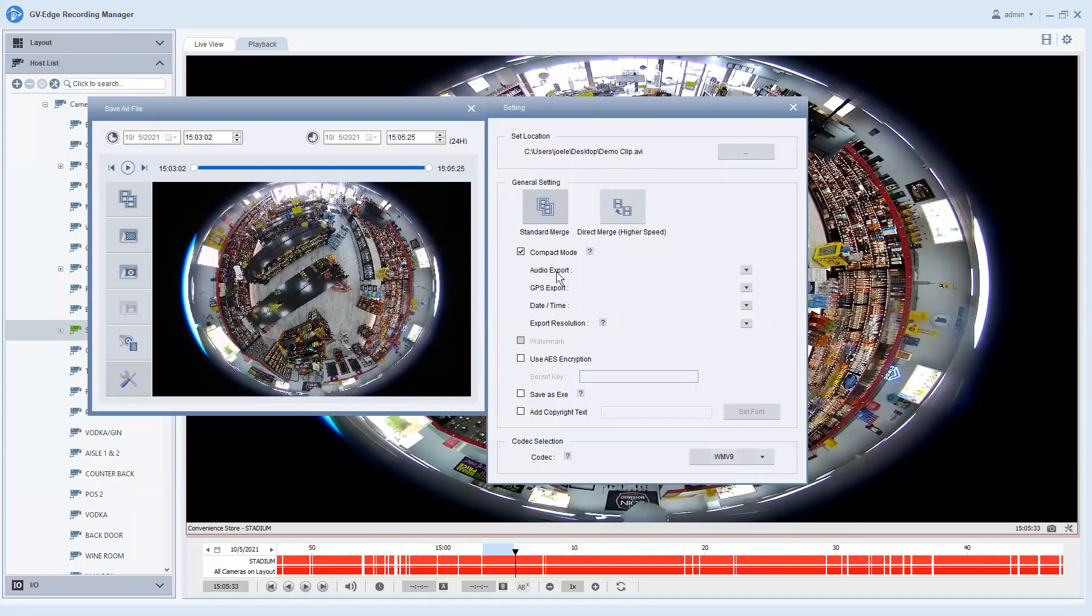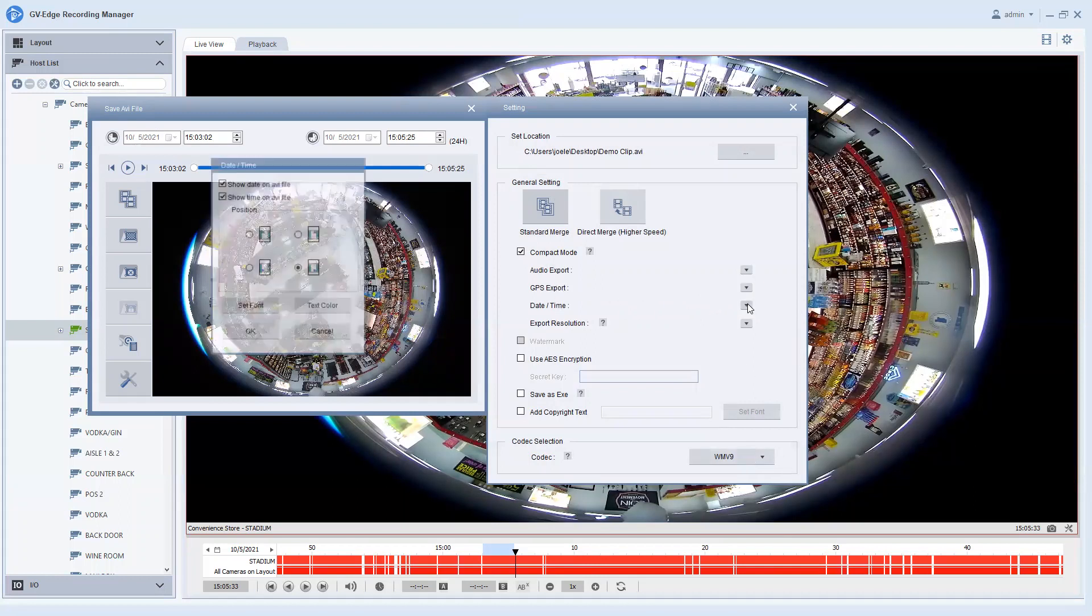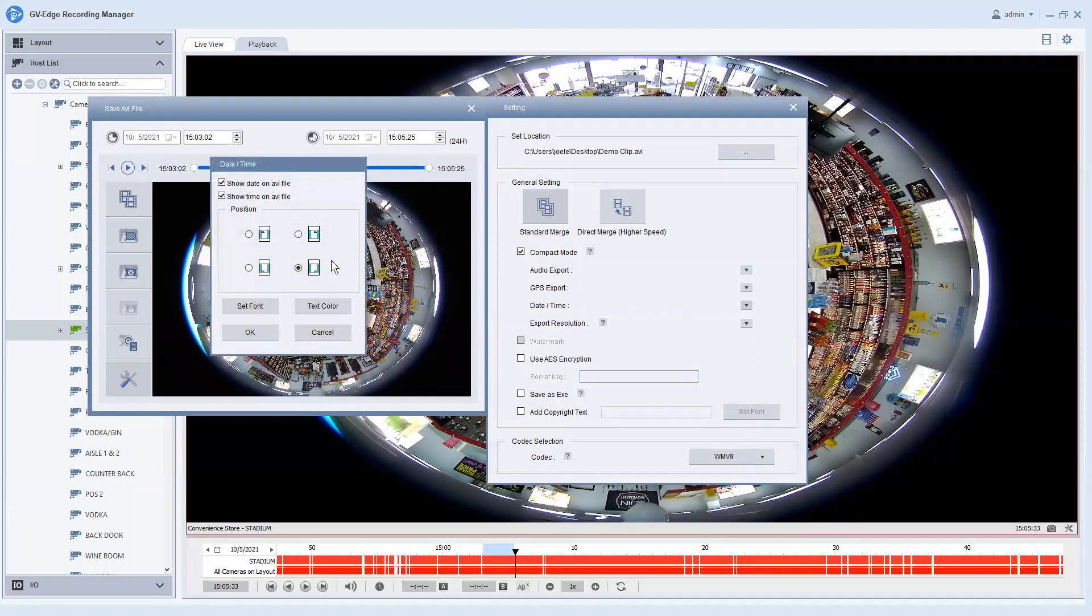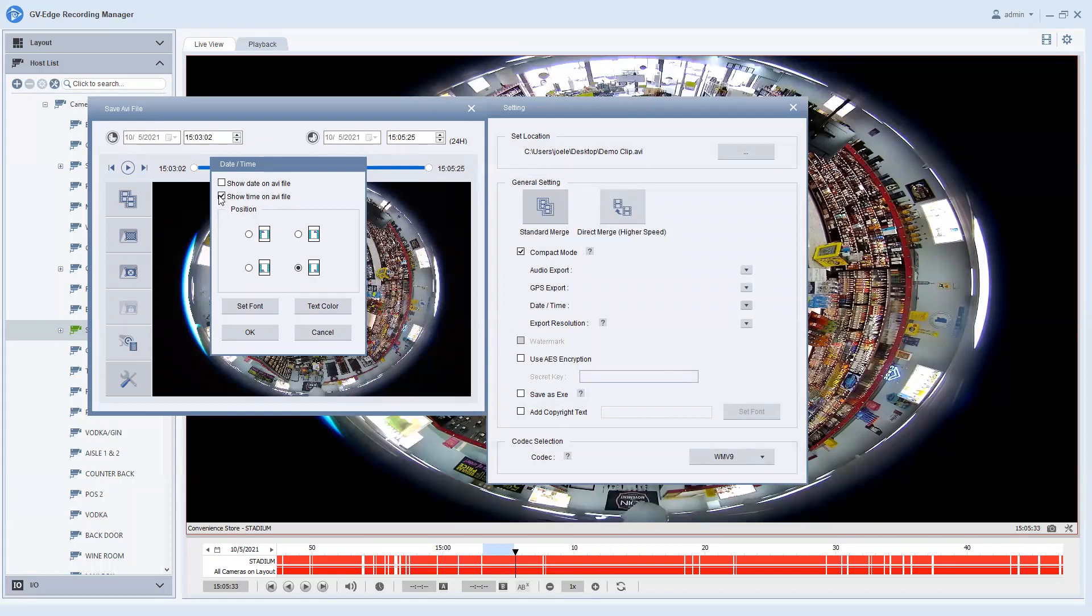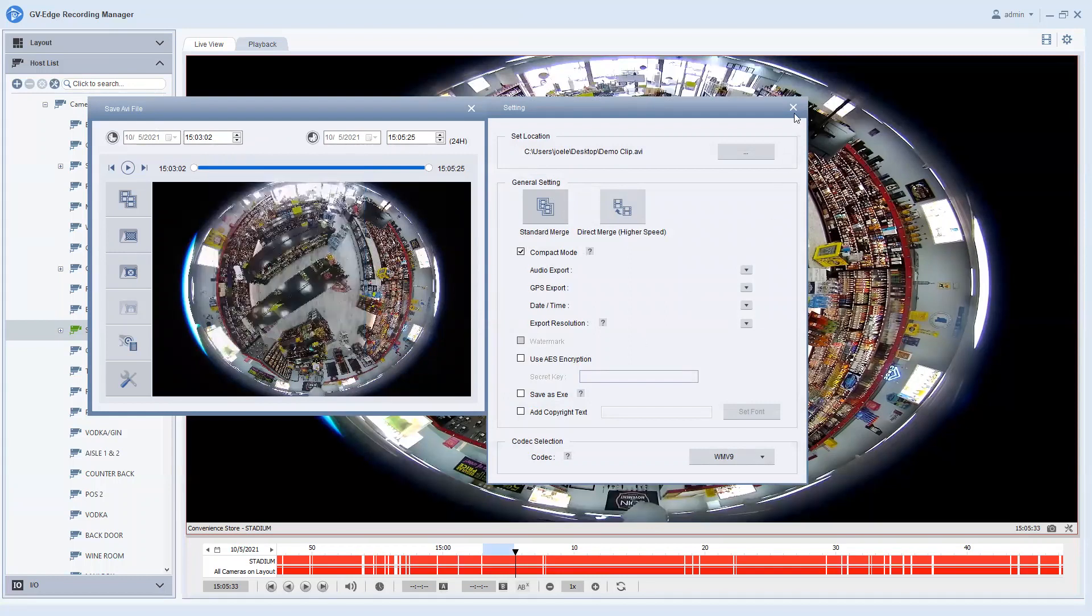You do have the options here of selecting your date and time to be printed on top of the video footage. You can select by leaving it checked or you can uncheck it if you would like. You can also choose where it appears within the screen, the font size, the color, and those types of details. Hit okay.